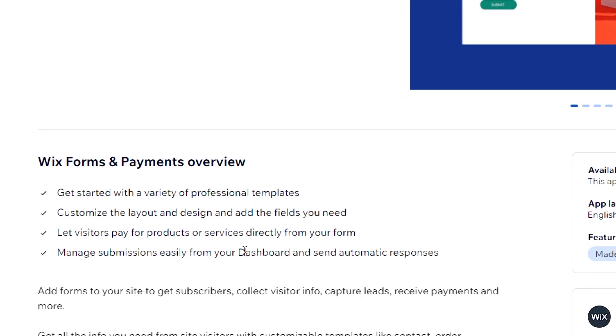You can even let visitors pay for products or services directly from the form that you are making. Finally, you can manage submissions easily from your dashboard and set automatic responses.